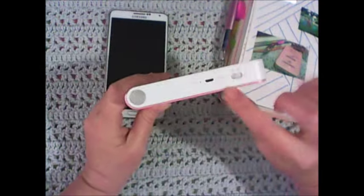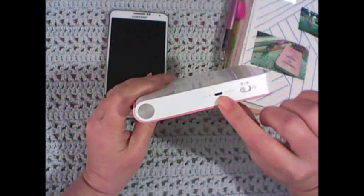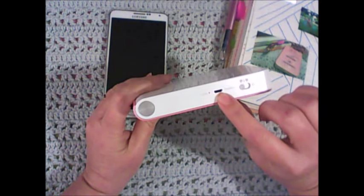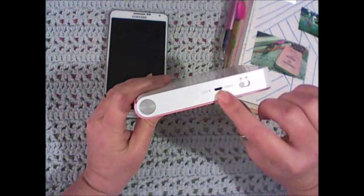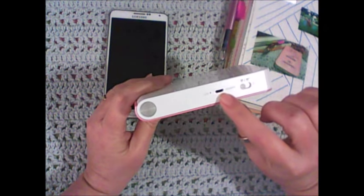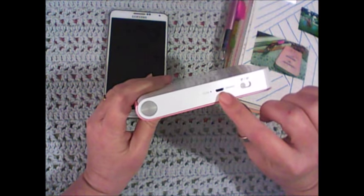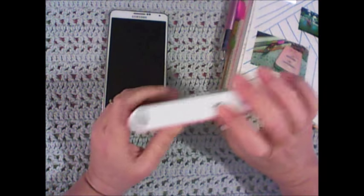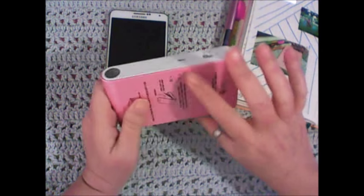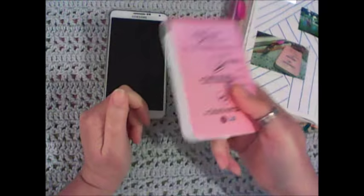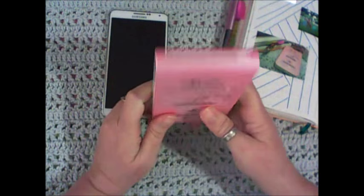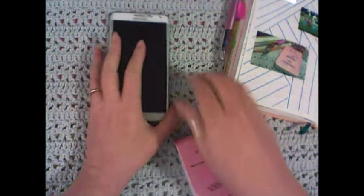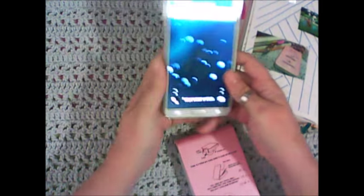You charge this, here's the charging port right here. You can connect it to your computer to charge it or to a wall plug, either one. Once it's charged, you just take it with you, throw it in your purse or your bag and you're good to go. So let's see what this looks like on the phone.